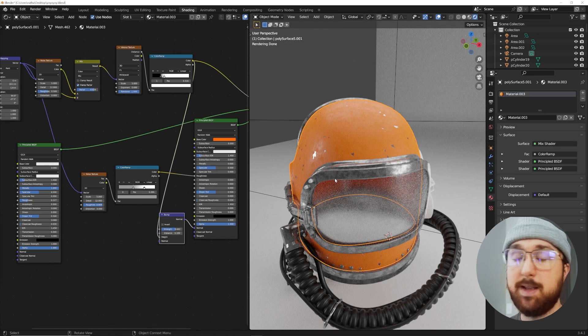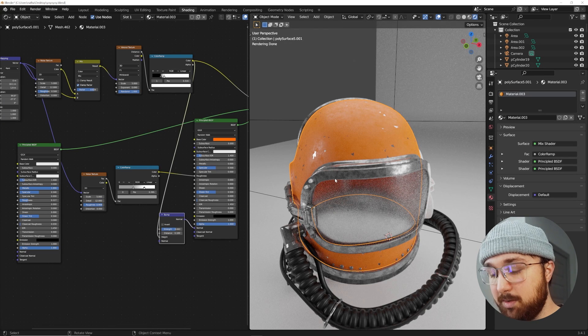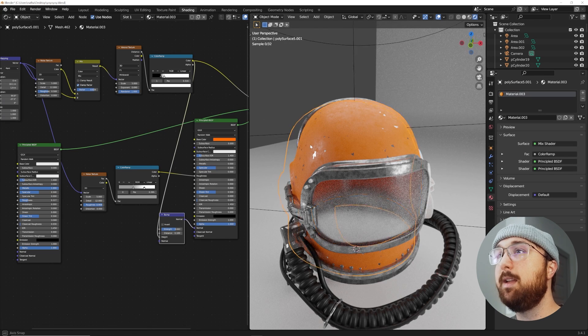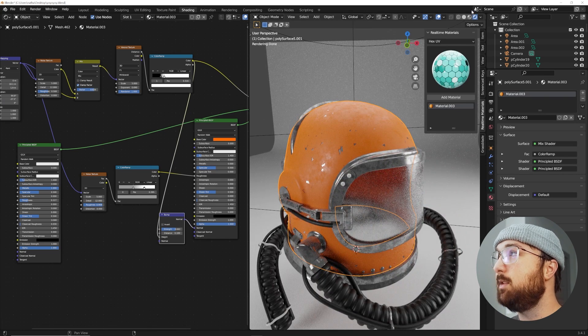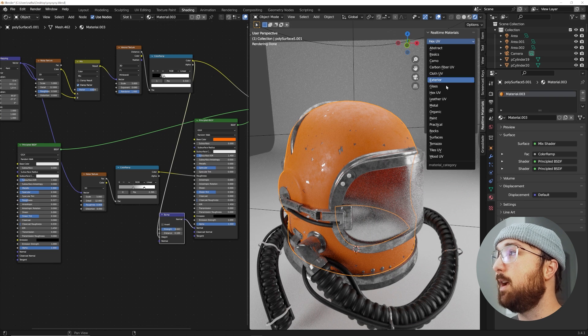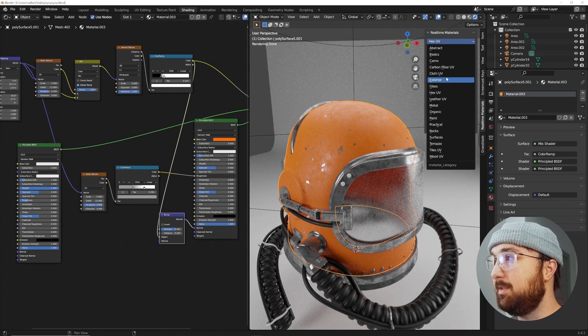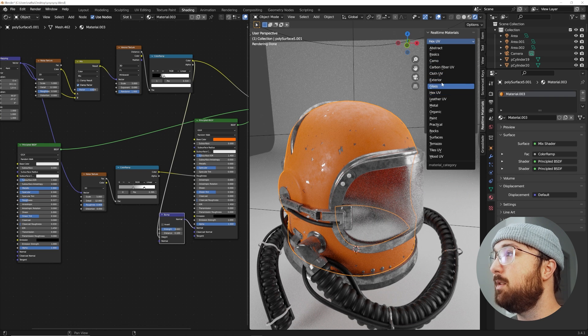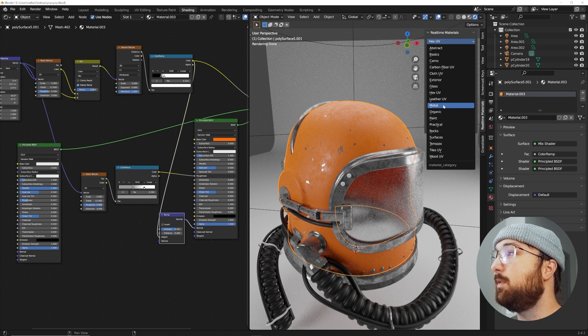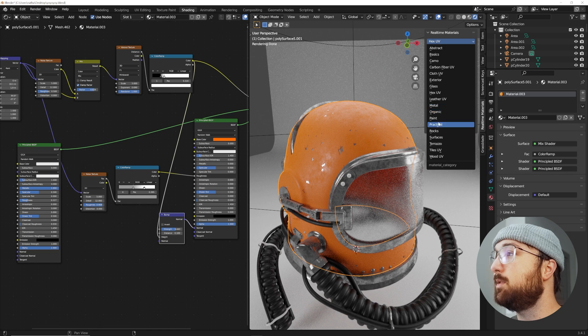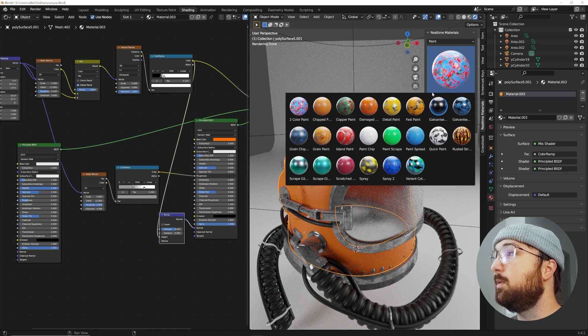That's how you make these crazy materials. Now, if you hated all of that, you can just use Real-time Materials. You can check it out in the description. Let's go to the paint materials, let's apply a different paint material here. Boom, it's that easy.